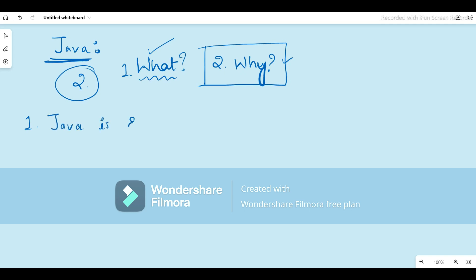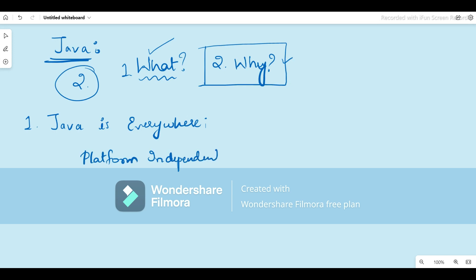Java is everywhere. This quote is derived from one of the most important features that makes Java very popular — that is the platform independent feature. Platform independence is what makes Java really very popular. But what exactly is this platform independent feature?